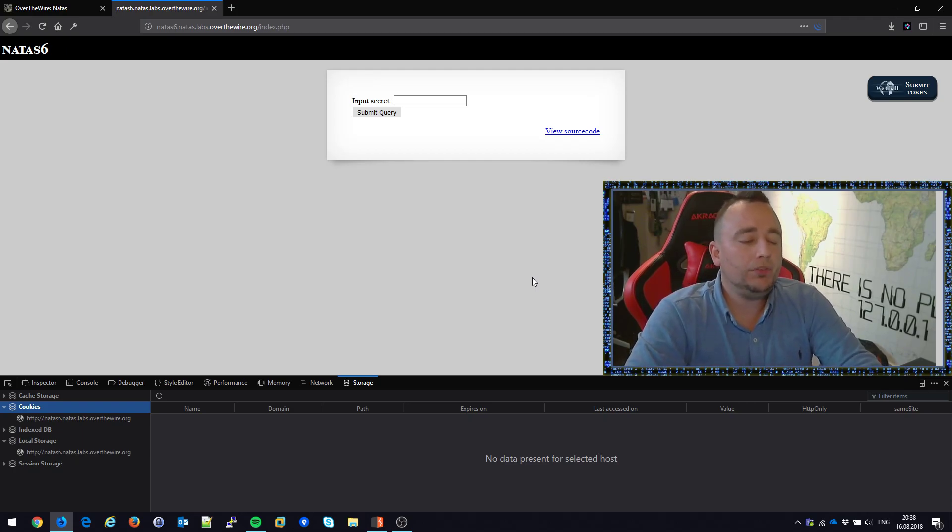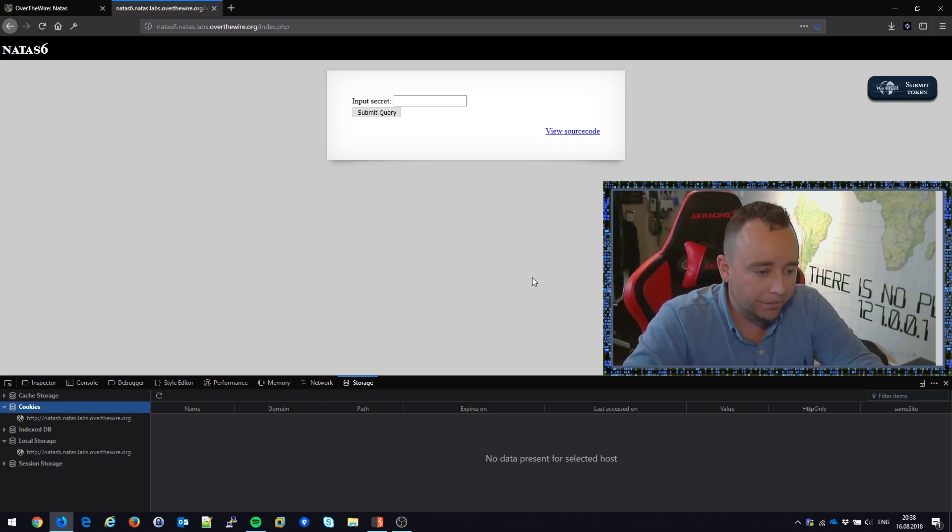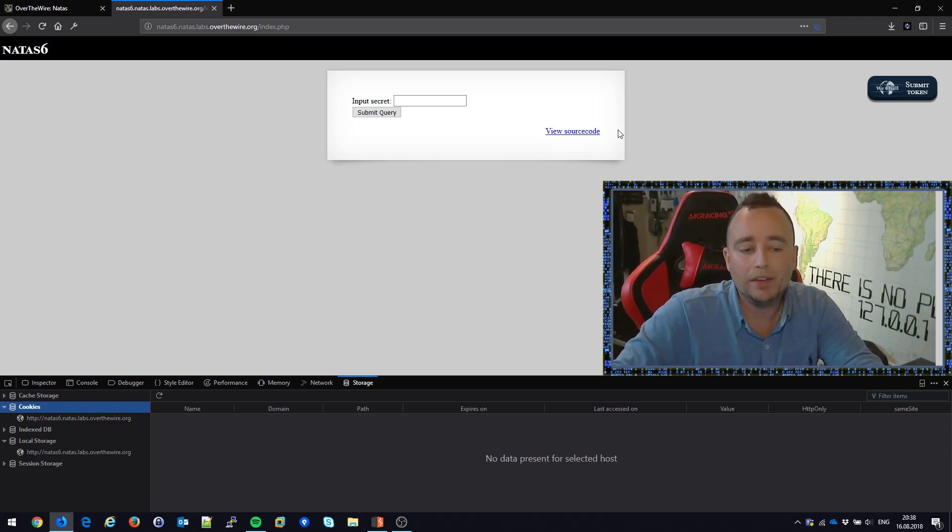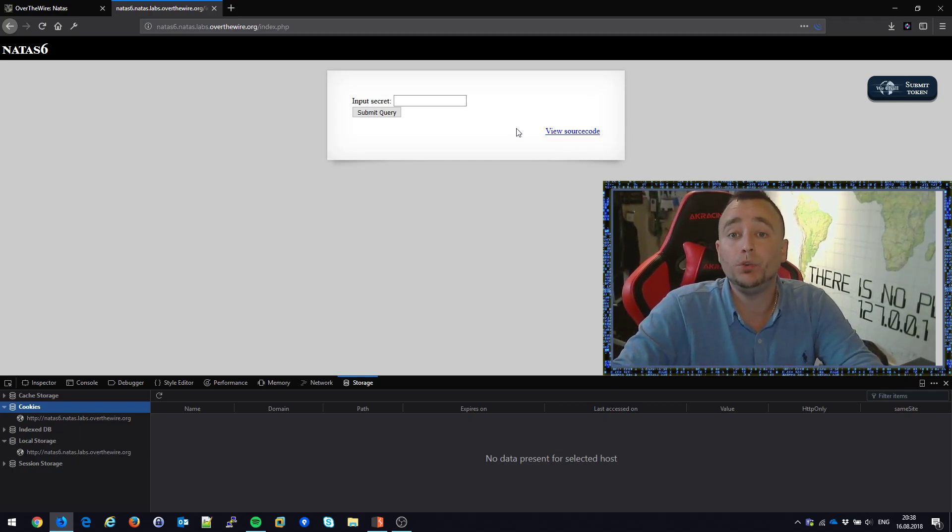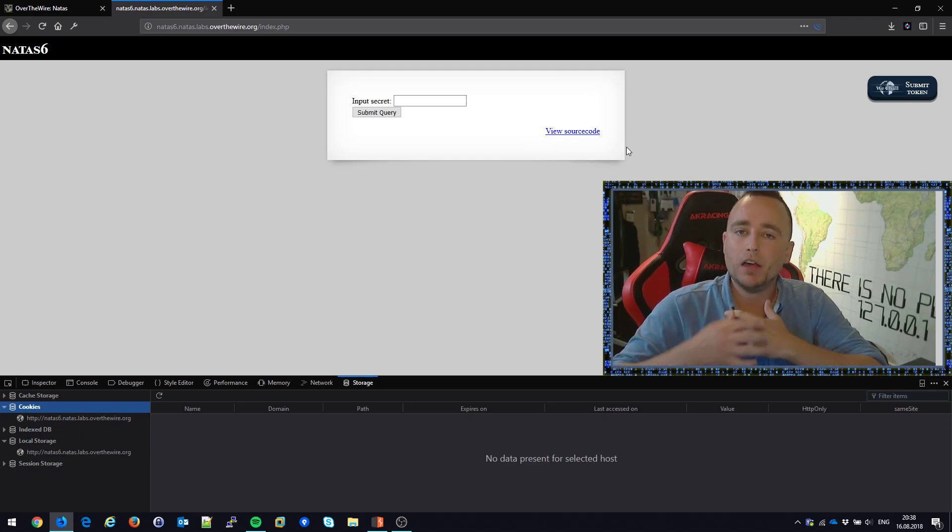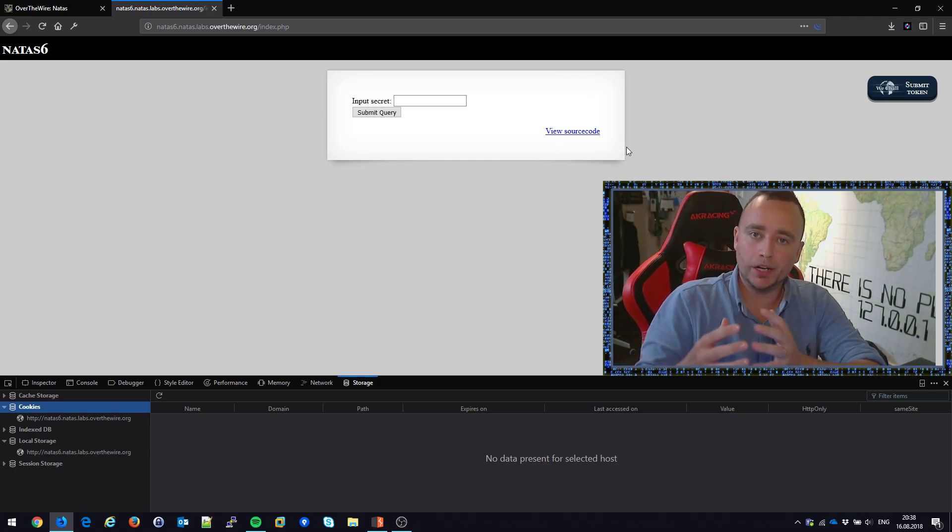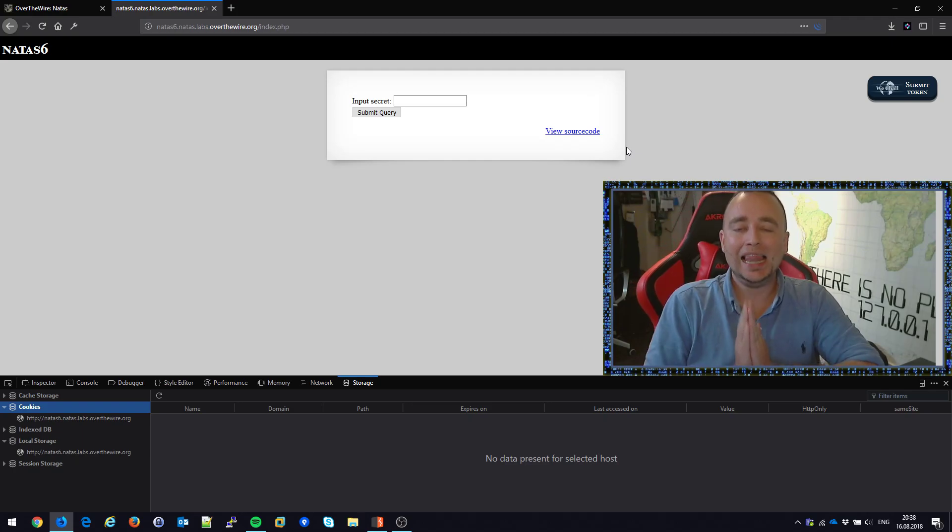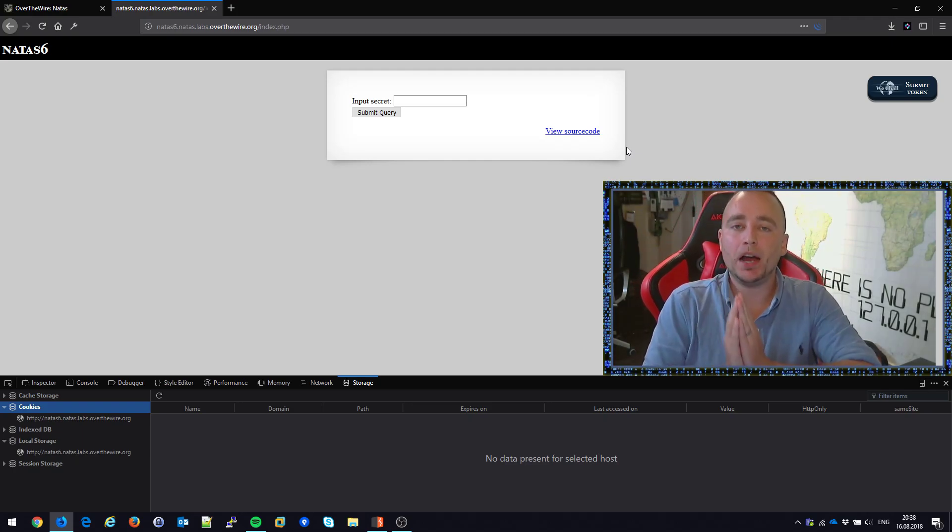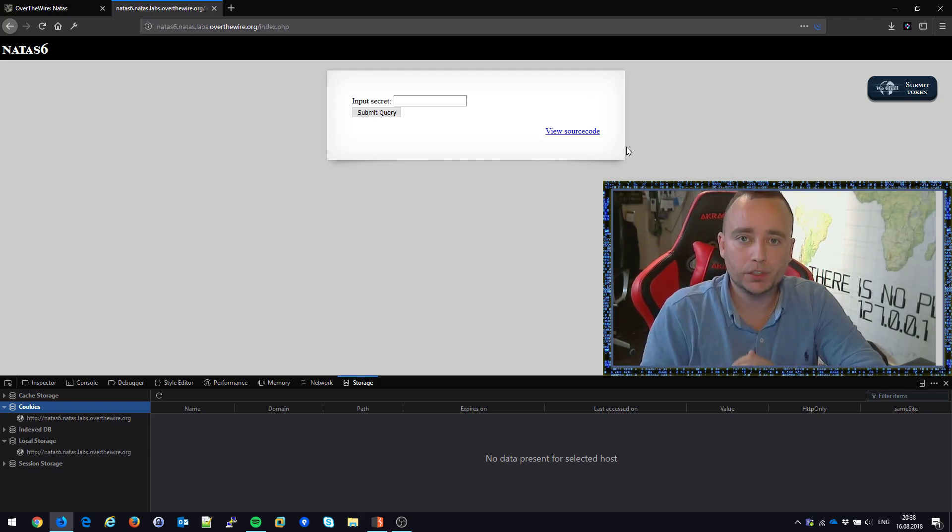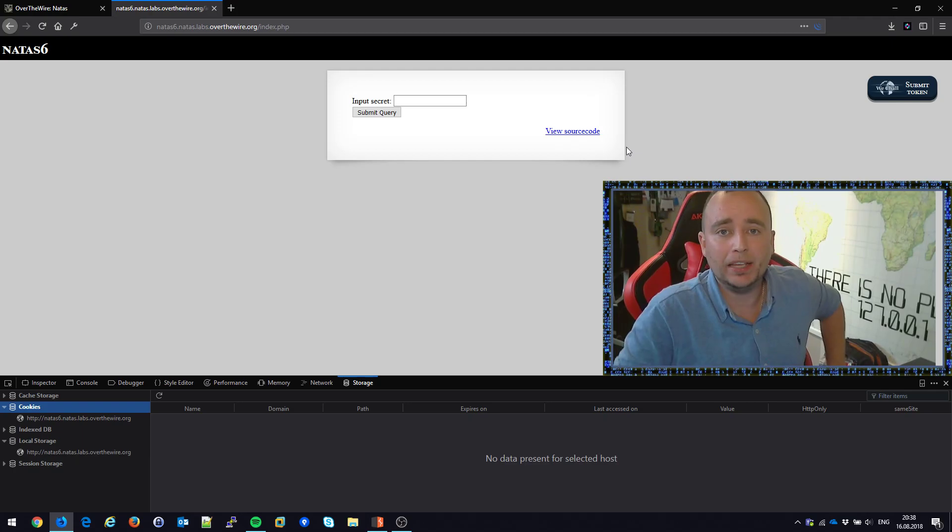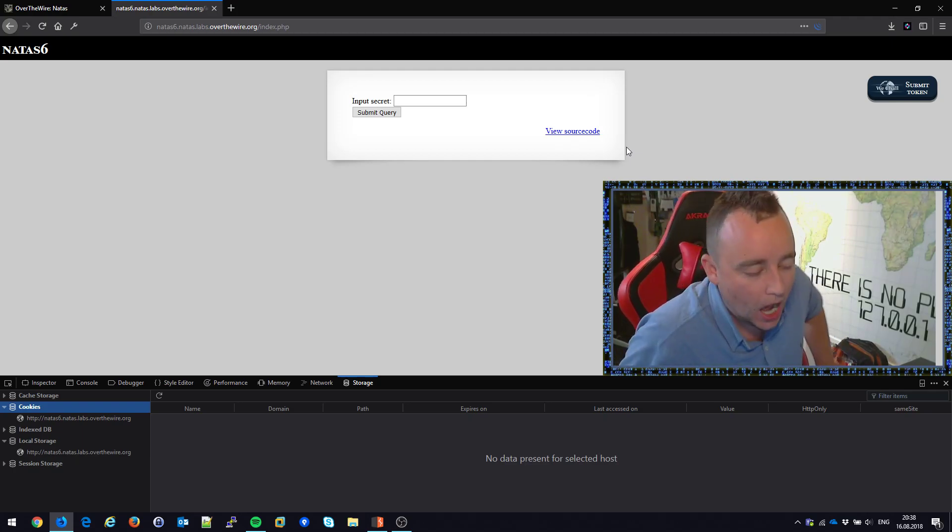And we're gonna see if we can break into this type of challenge here. It says input secrets, submit query, and also we have this little nice button called view source code. Now this is what I love about Over the Wire's war games, especially this one. They allow you to browse parts of the source code to aid you in your endeavors of breaking the town use.